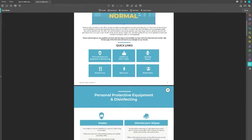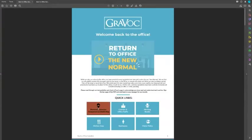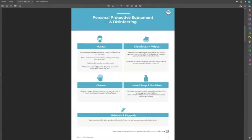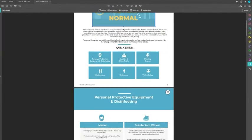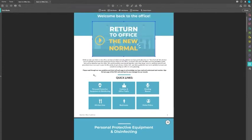Next I want to talk about how we made these clickable links. It's very easy to do — in whatever program you're using, you just design something that looks like a button. All this is is a square with an image layered on top of it with a little title.